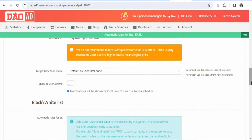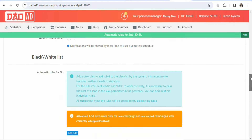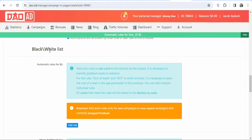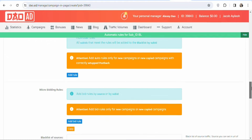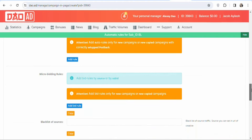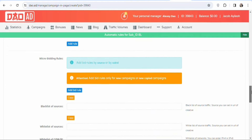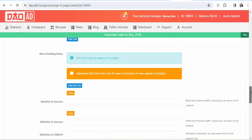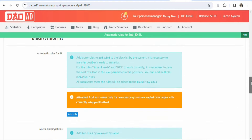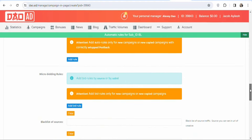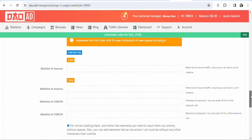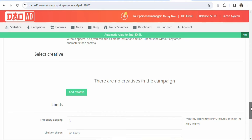Scroll down to Target Time Zone — just leave it by default. For the Blacklist and Whitelist, if you have specific websites or IP addresses to blacklist or whitelist, you can do that, but in this case we're not blacklisting or whitelisting anything, so just leave everything as is.